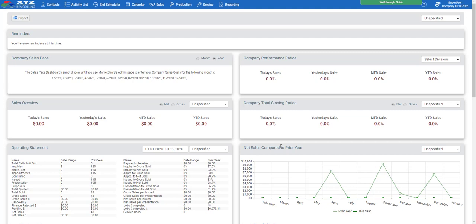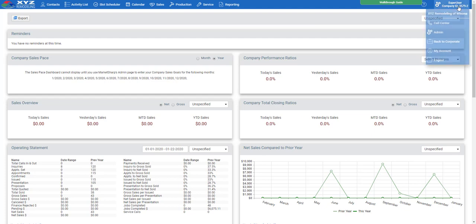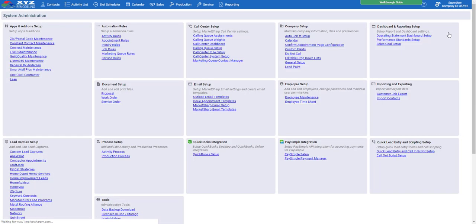If you ever need a recap on those initial trainings, they are recorded and available for you and your staff. If you haven't had your first initial onboarding meeting with Romy yet, I highly recommend you get that scheduled right away. Let's go ahead and hop into the admin section, located up here in the top right-hand corner. This is the back end of the system — this is where all the cool functions and buttons are located, your headquarters.